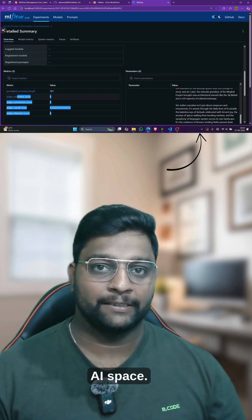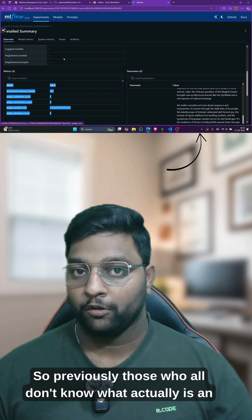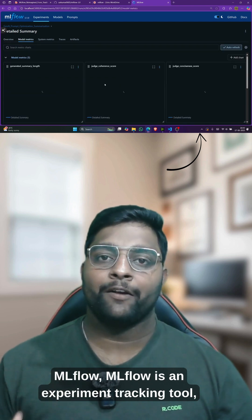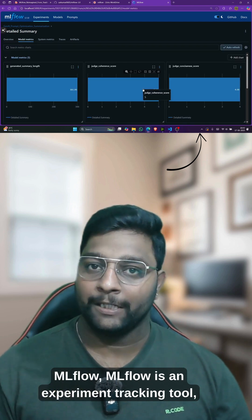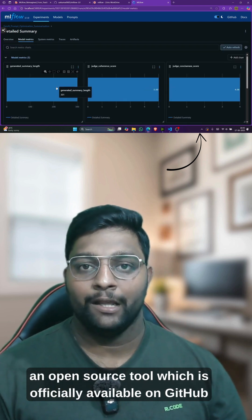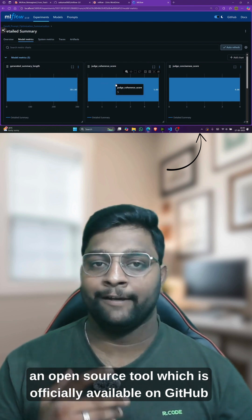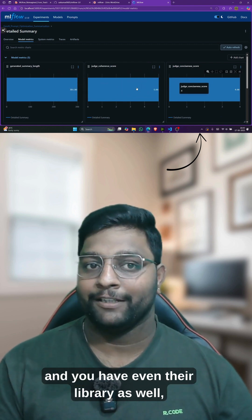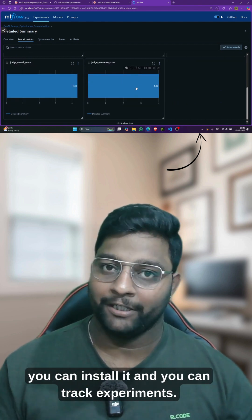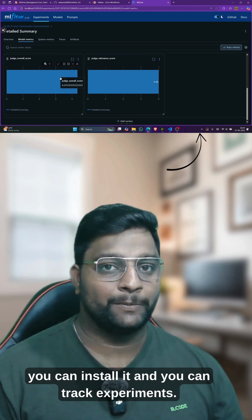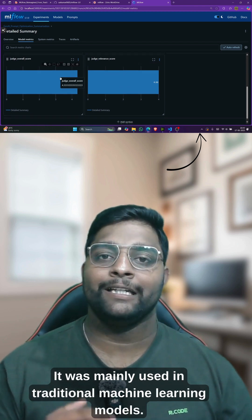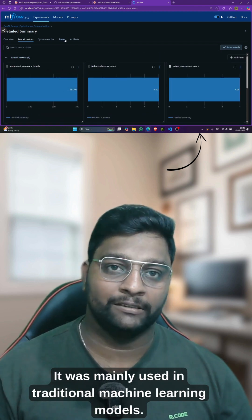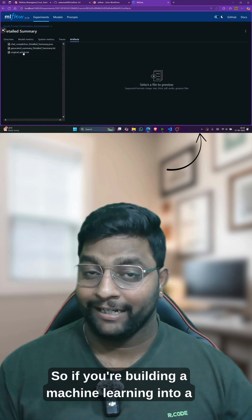For those who don't know what MLflow is — MLflow is an experiment tracking tool, an open source tool officially available on GitHub. You can install the library and track experiments. It was mainly used in traditional machine learning models.